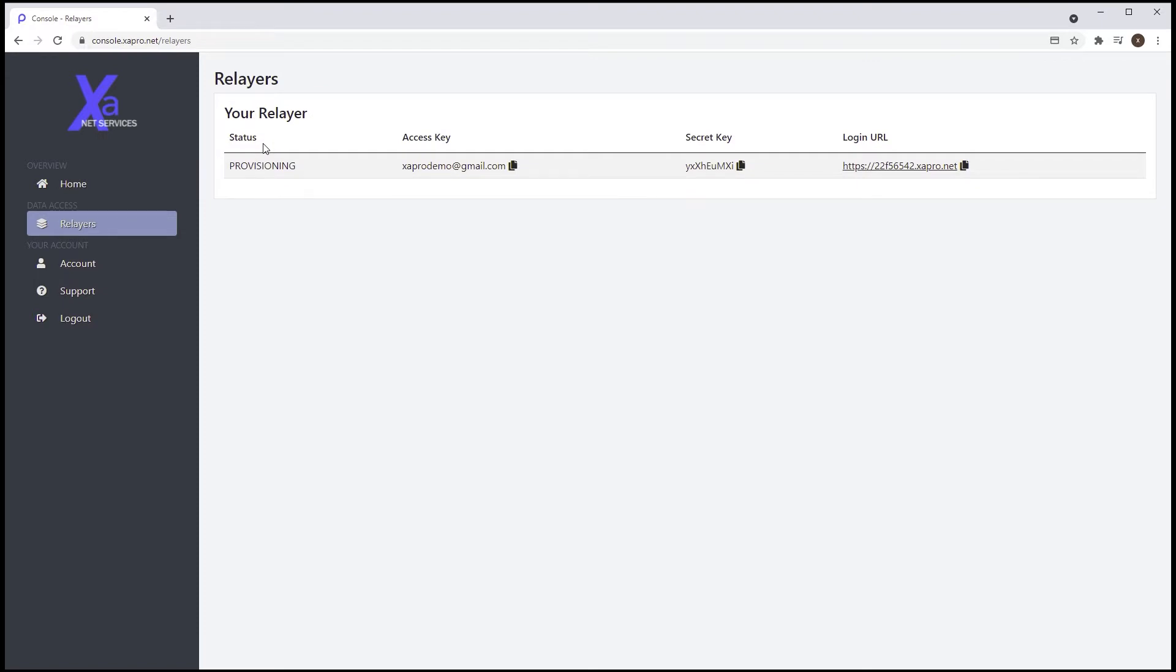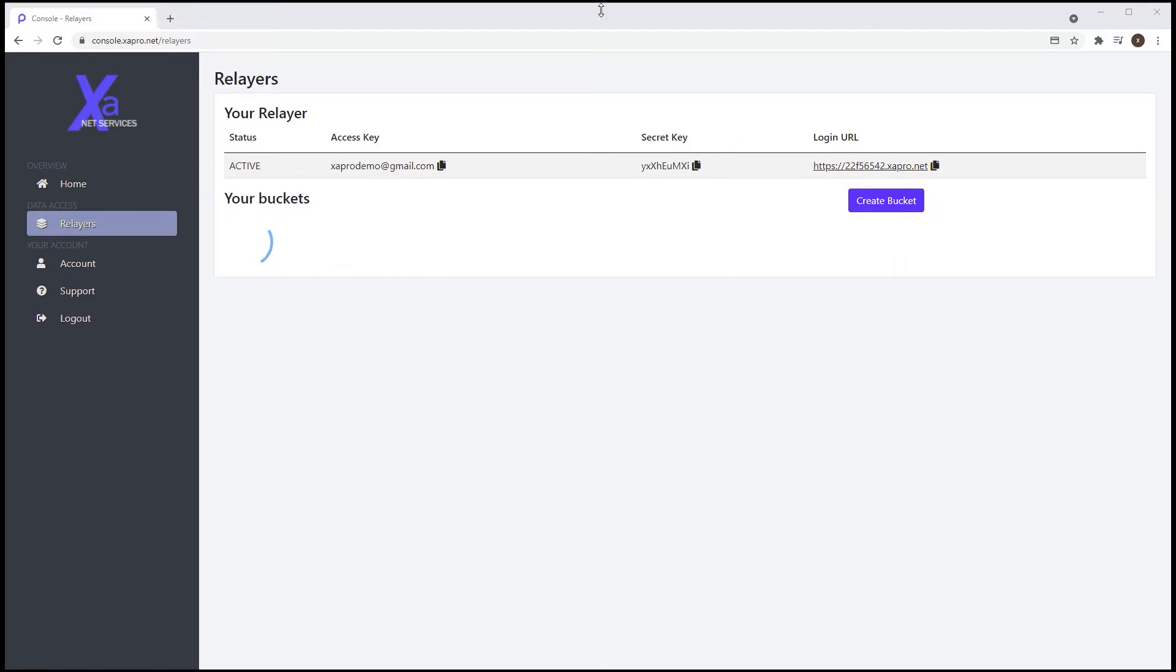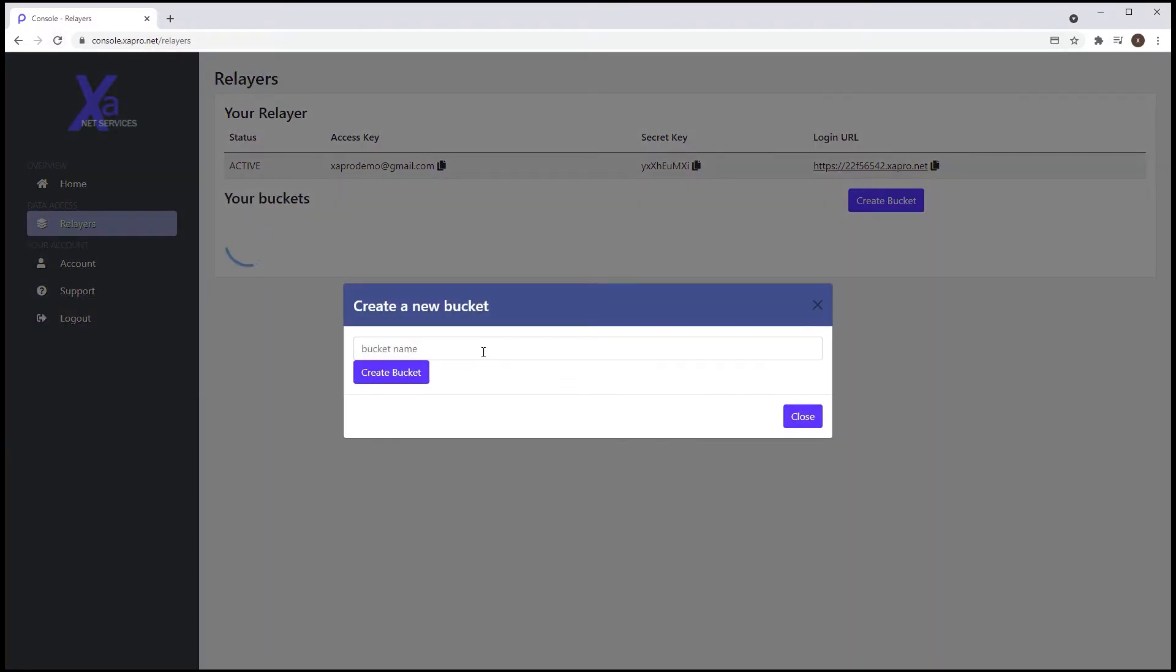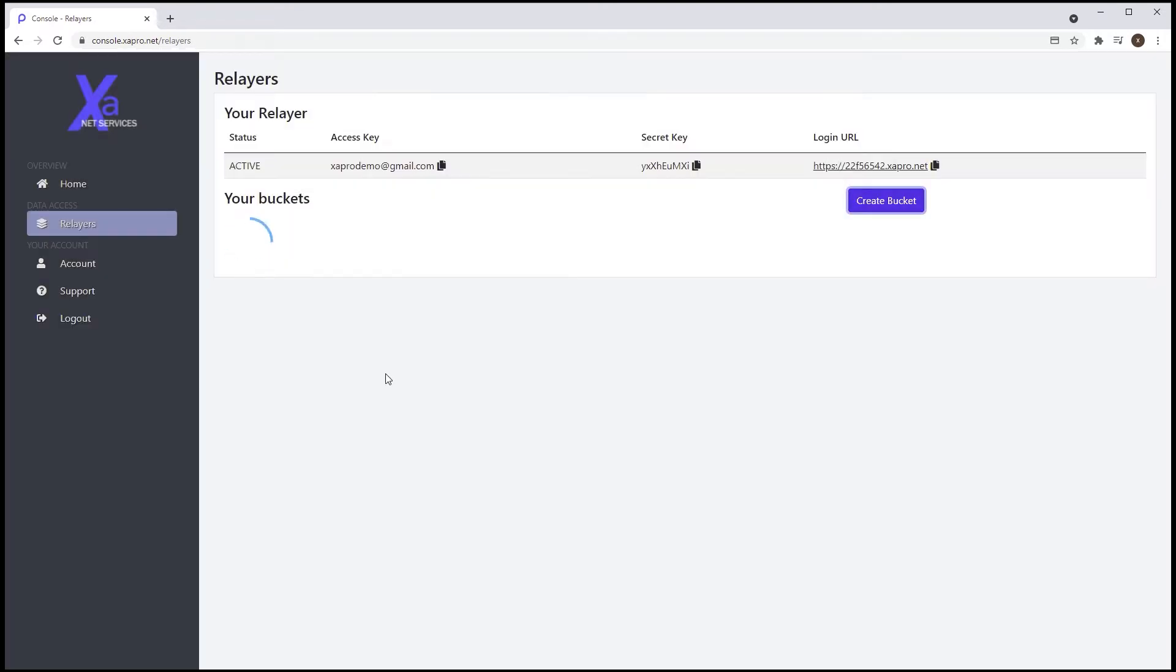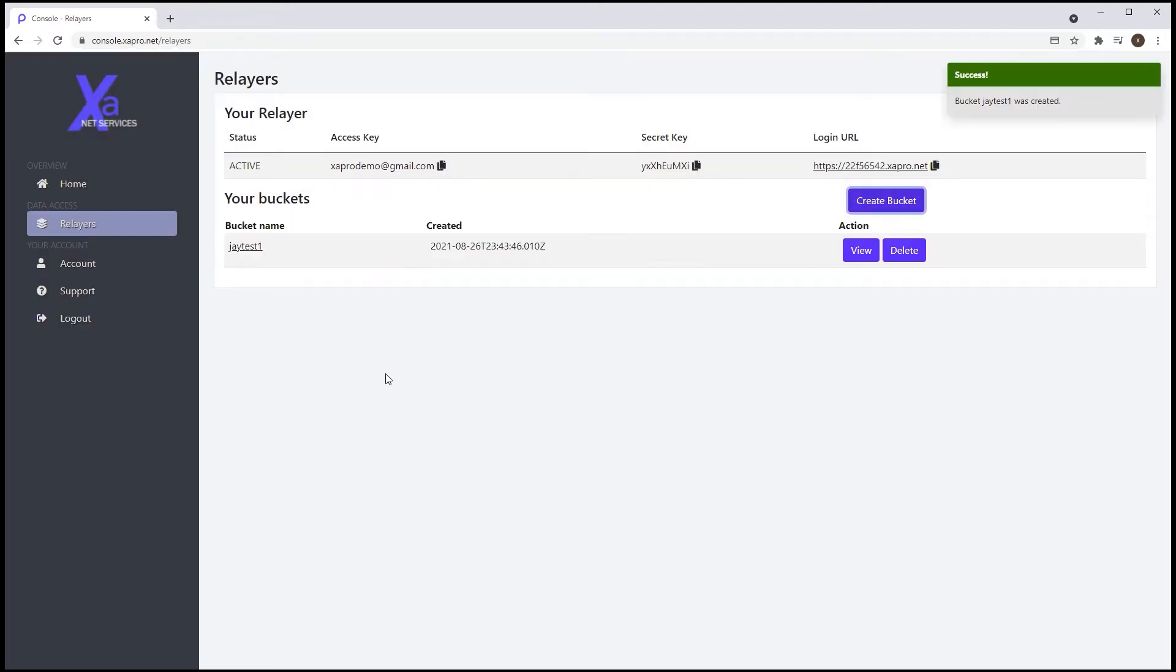The Relayer is provisioning, and we're given two keys and a custom URL for this Relayer instance. Once active, we'll create a master bucket. Buckets and files are foundation and addressable objects on S3-based cloud storage. Once the first bucket is created, we are able to start uploading files directly to the network.